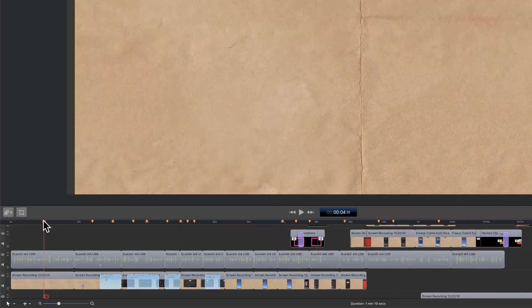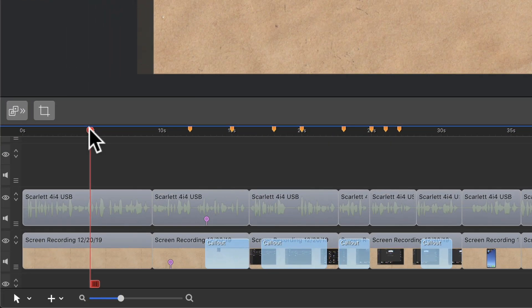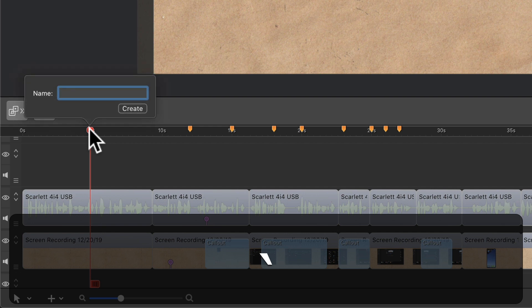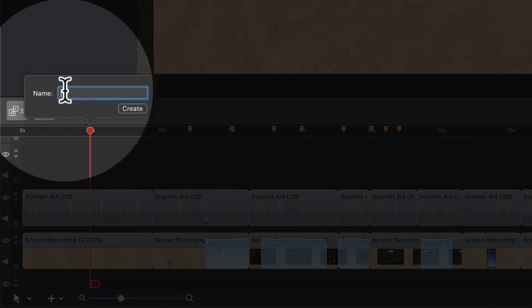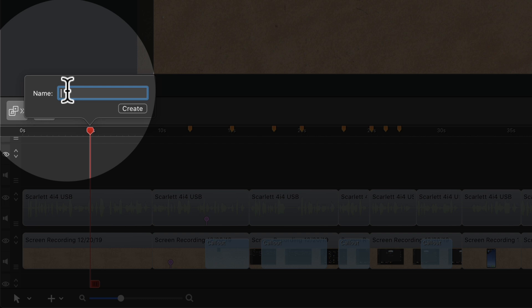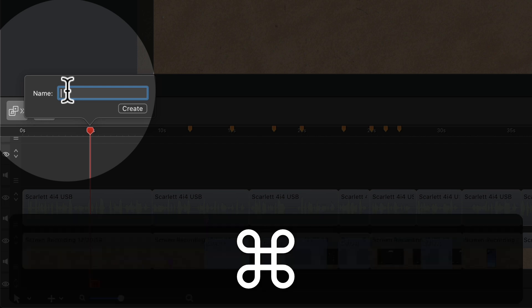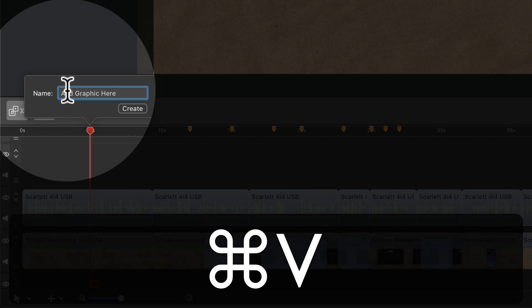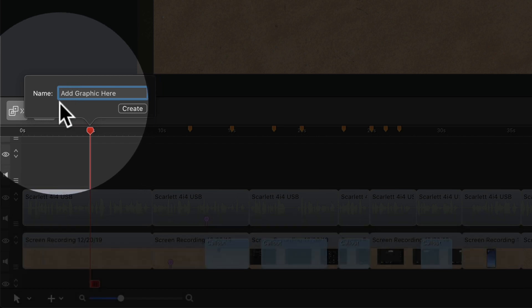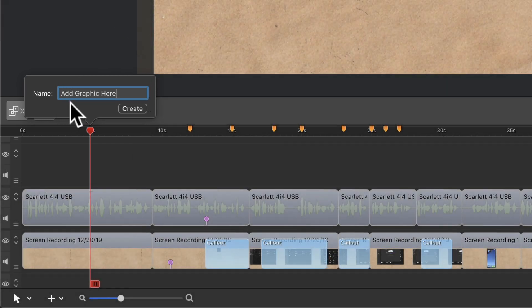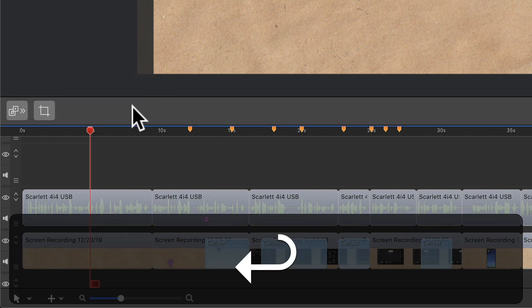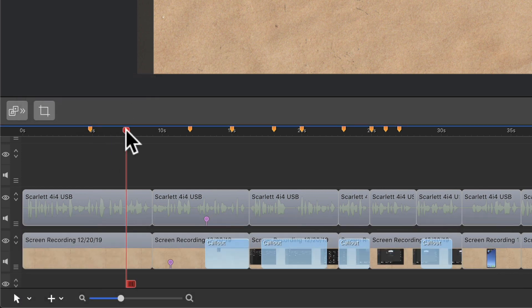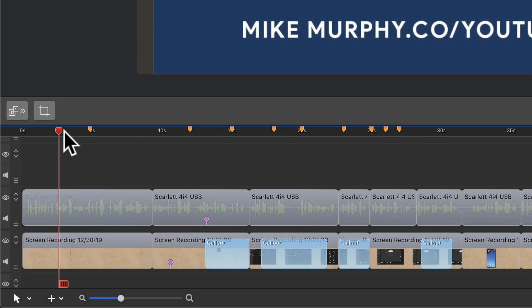So I've got my playhead at the time where I want to add a marker and I'm just going to tap on the back tick key. You get this little pop-up where you can give it a title or you can enter in a note or a comment here. I'm just going to remind myself to add a graphic there. I'll click on the create there or enter return. If I click off it, you'll see here it just added a marker.